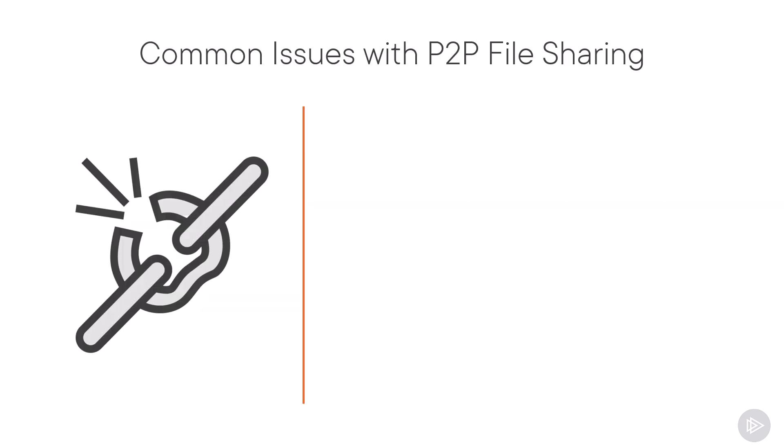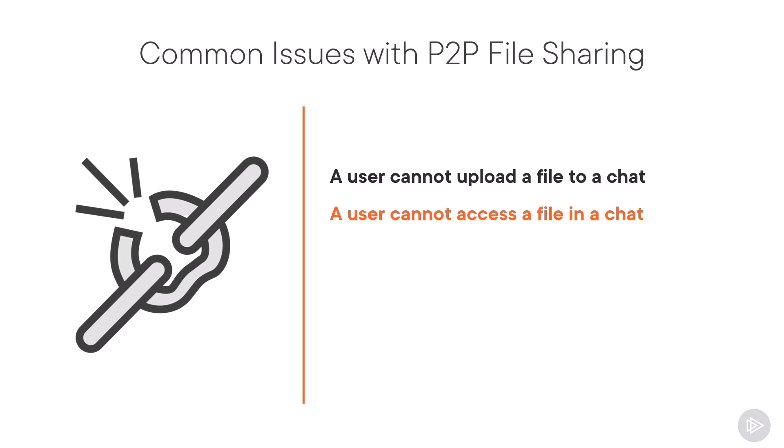First of all, what are some of the common issues that you might hear with person-to-person file sharing? First one, a user cannot upload a file to a chat. You might also get either a user cannot access a file in a chat, or a user cannot access a file in a chat but others can, which makes it even more interesting.